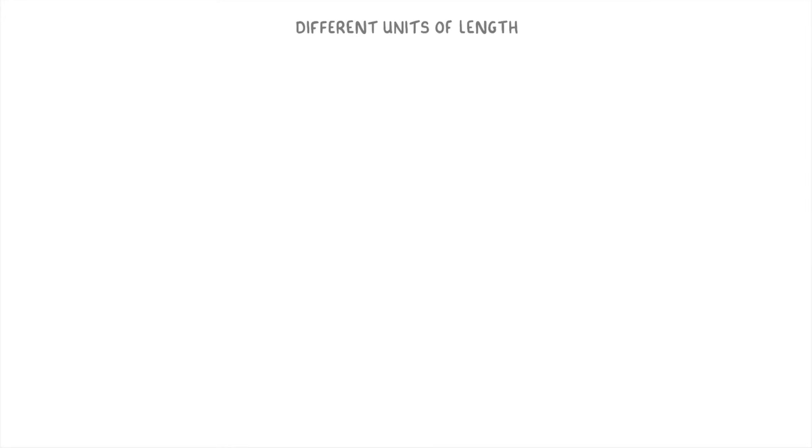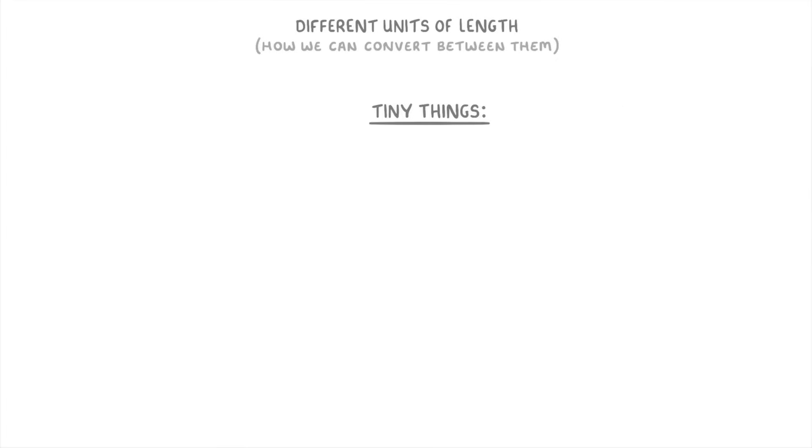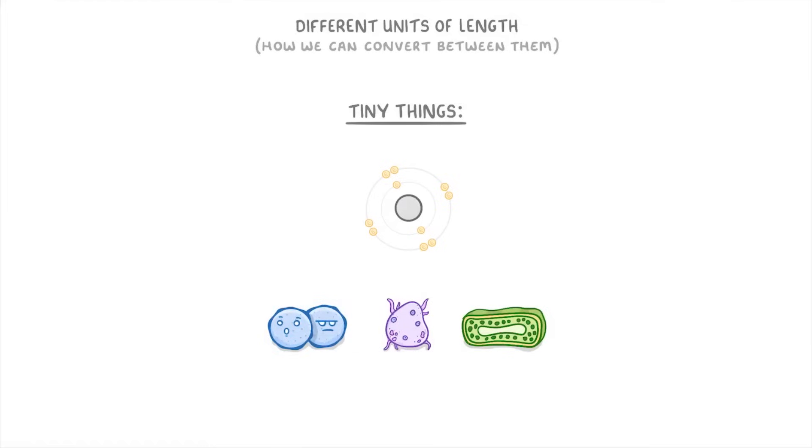In today's video we're going to take a look at the different units of length and see how we convert between them. We'll also run through some examples of really tiny things like atoms and cells so you can try to get an idea of how big they really are.